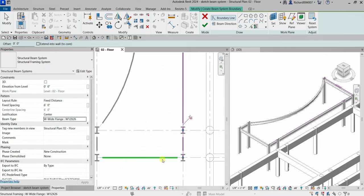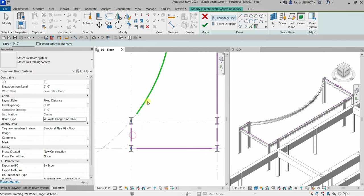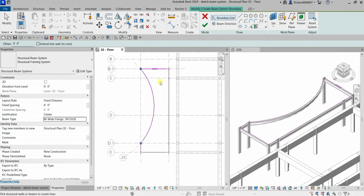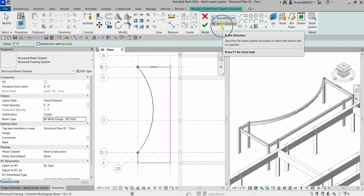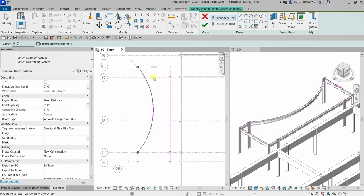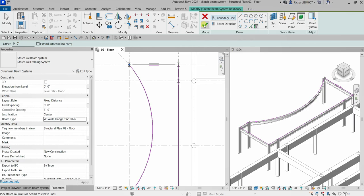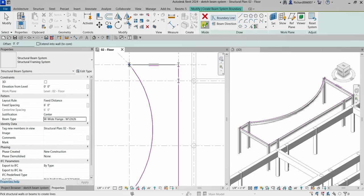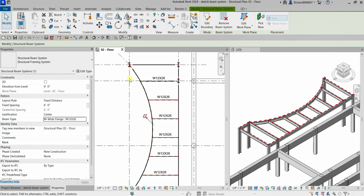Let's click this one, this one, this one, and this one. There's also another option called Beam Direction where you can change the beam direction — instead of horizontal you can make it vertical — but I'm not going to use that. I'm going to select Finish Edit Mode.